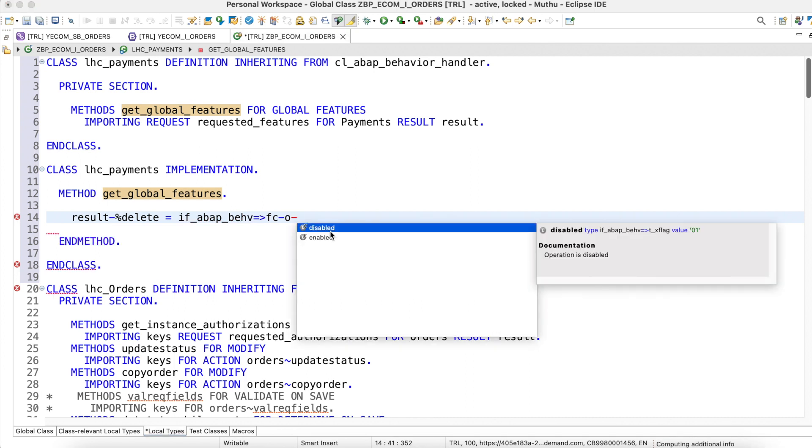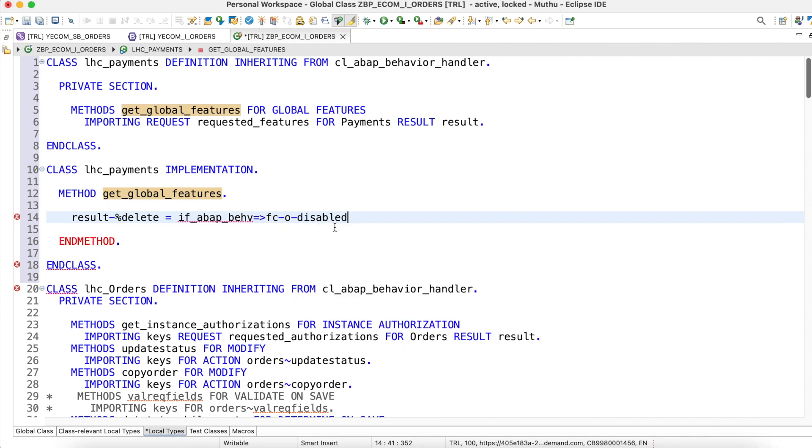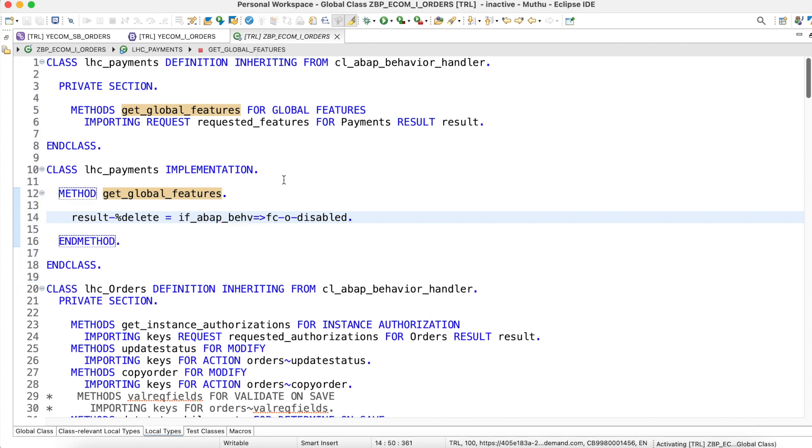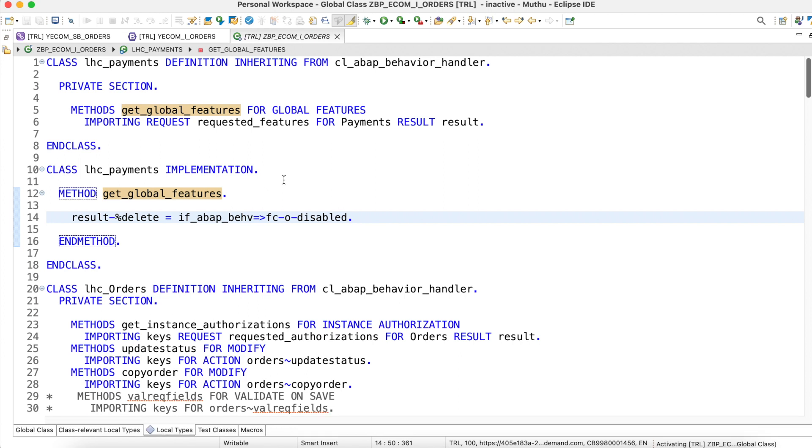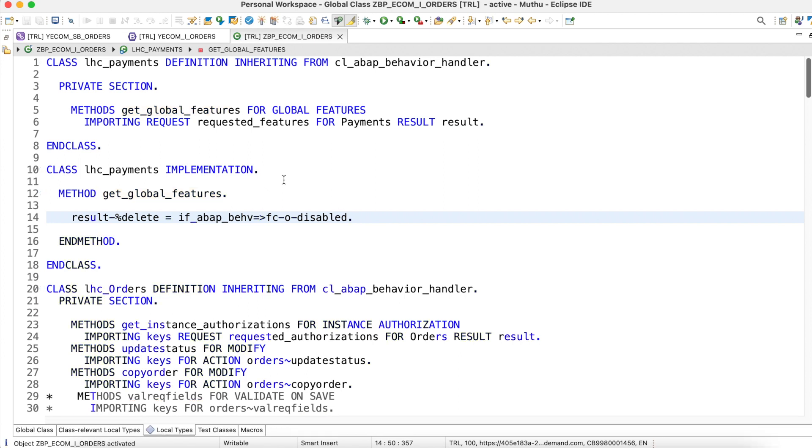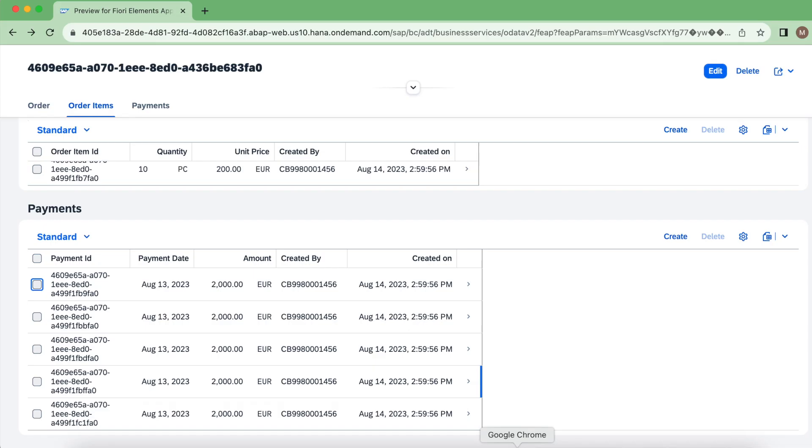So I want to disable this. Simply set this disable, activate this. Perfect. Let's go back and test the application now.